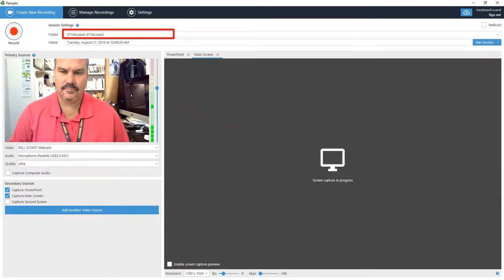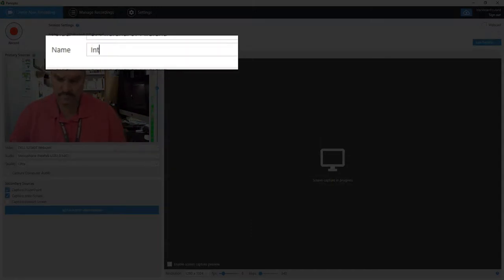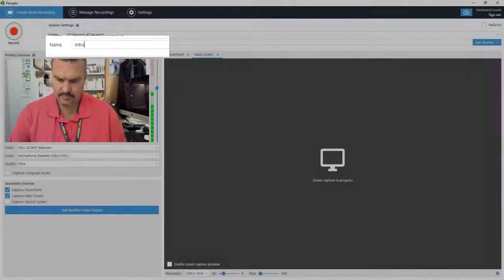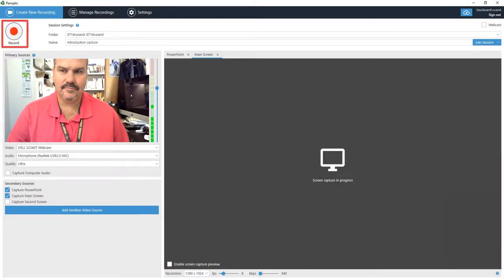This is the folder that you will record to. Now you want to give the session a unique name — in this case we'll call it Introduction Lecture. You are all set to hit record and begin your capture.